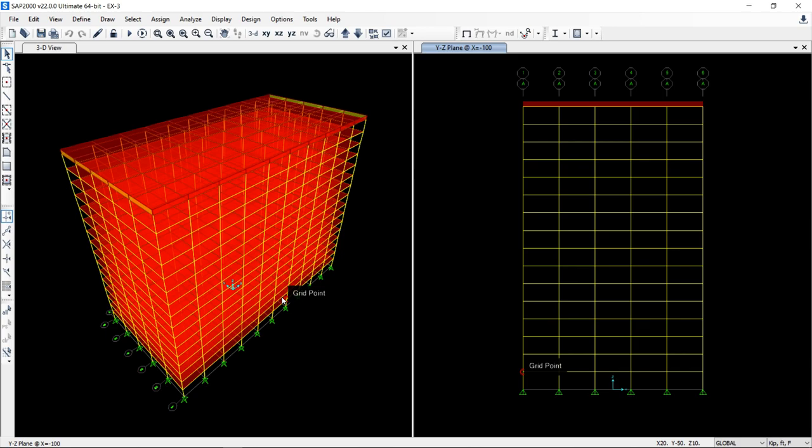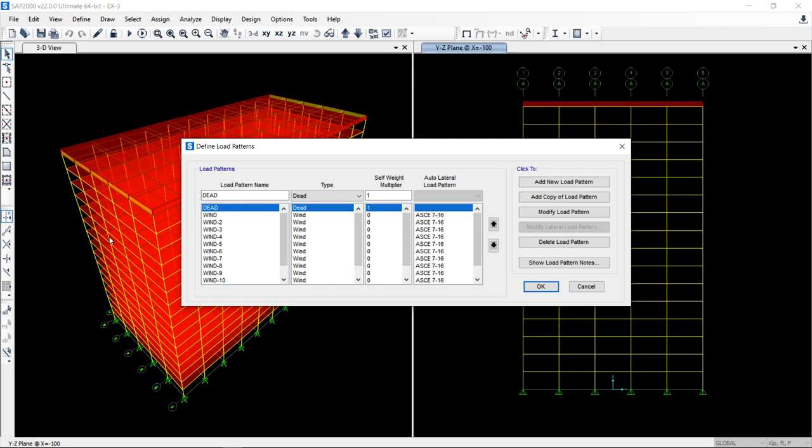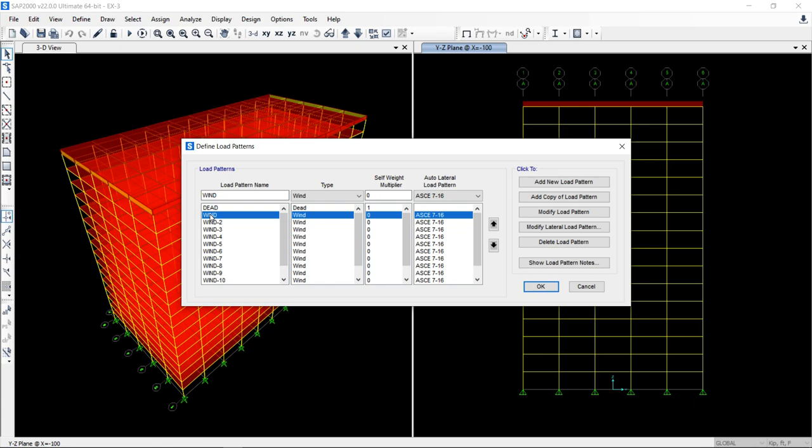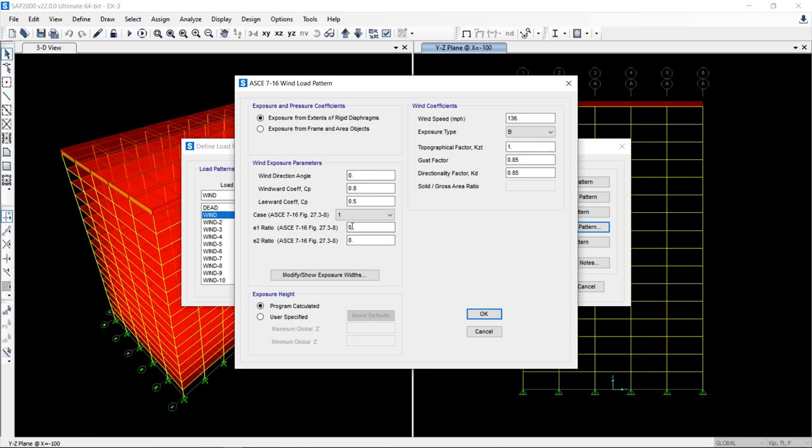In SAP, the wind load definition is little bit different. How? Let me show you. The load pattern is defined. Whenever you define the first load pattern, you select your applicable code over here and then you define these parameters.